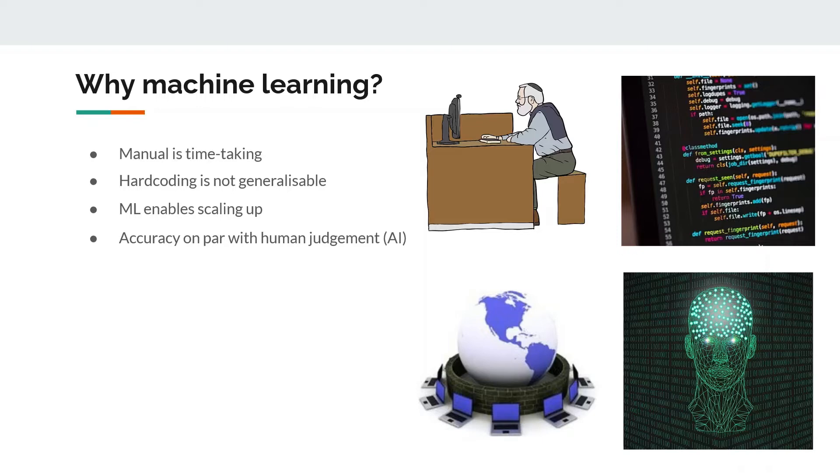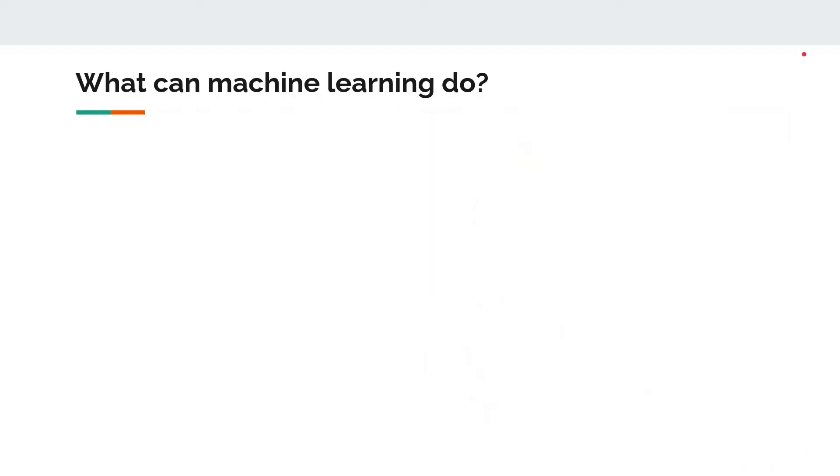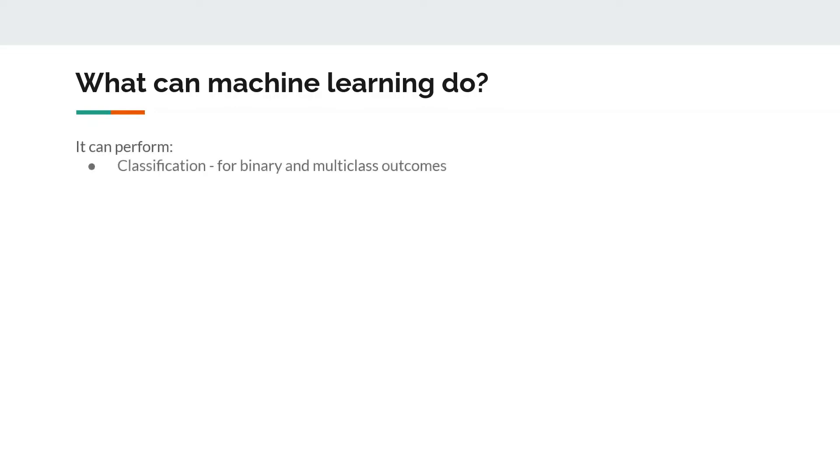So what really can machine learning do? There are a number of things, but they broadly fit into three major categories depending on the type of variable that we are trying to predict. The first thing is classification, which is used for binary variables. If what we are trying to predict is binary or multi-class, then we use a classification model.